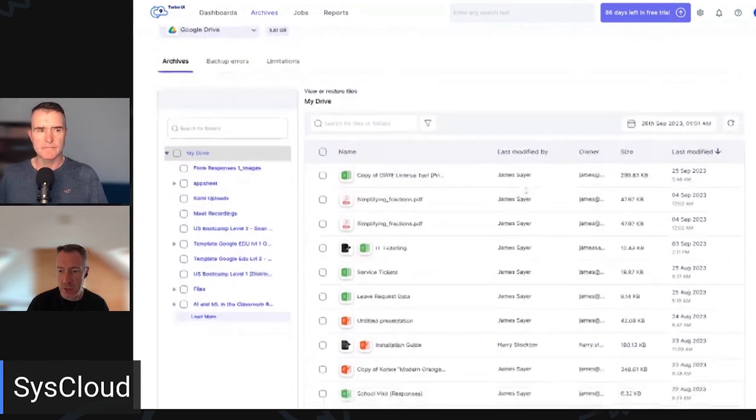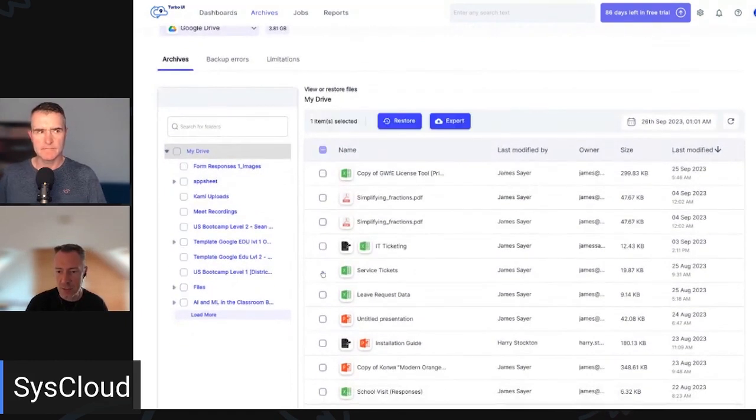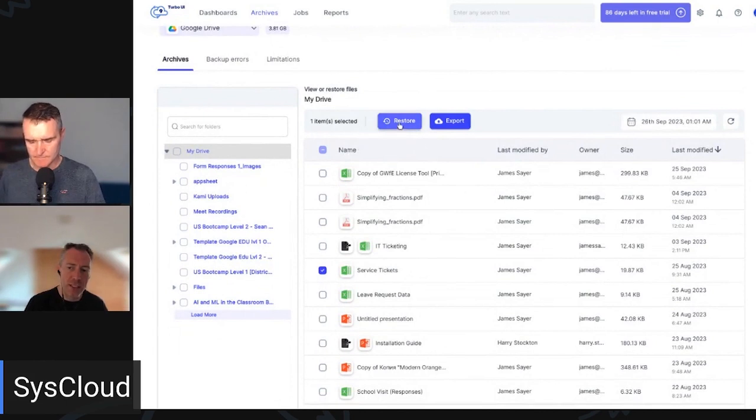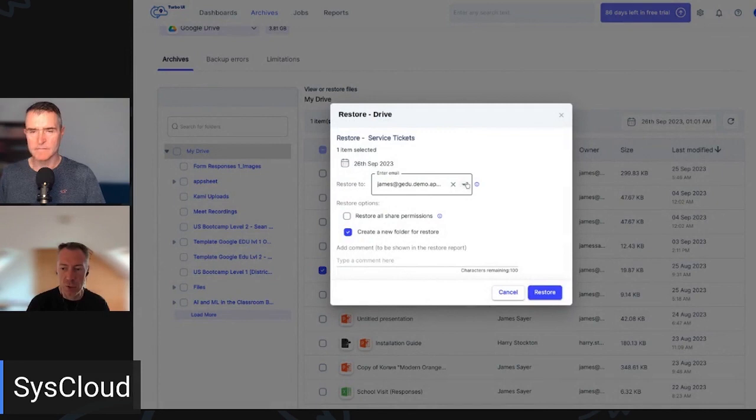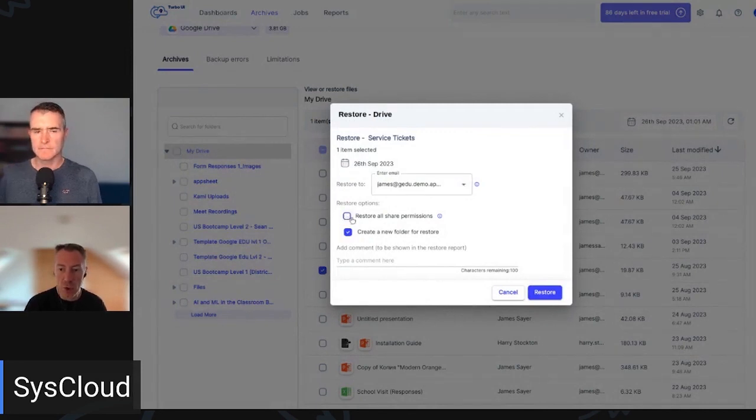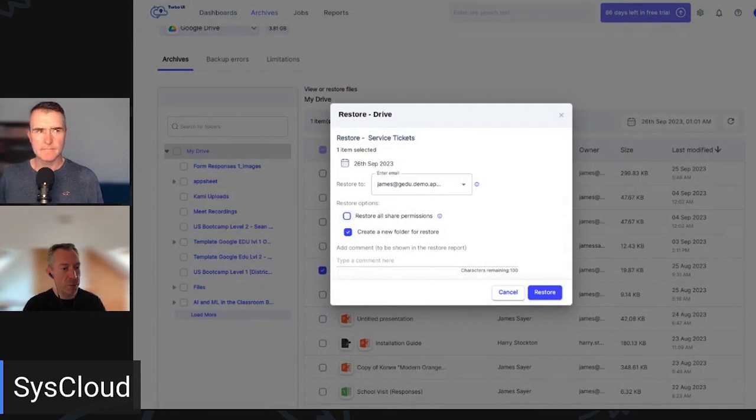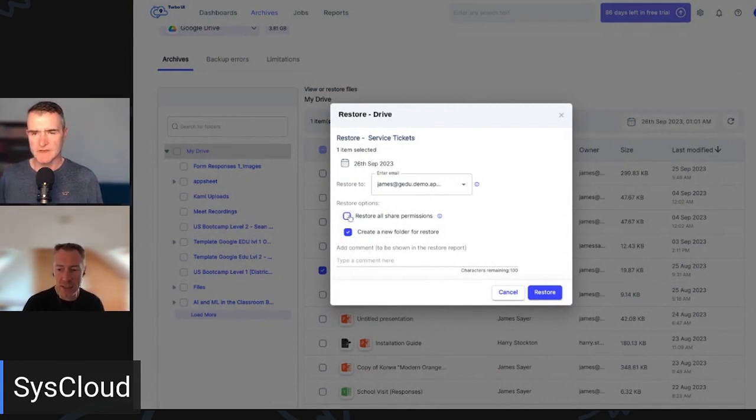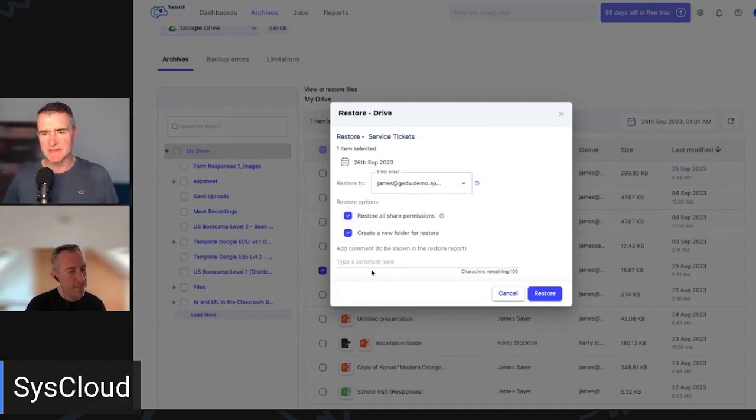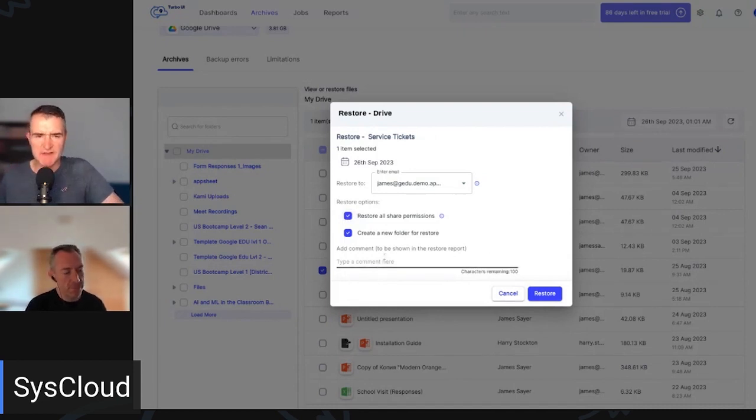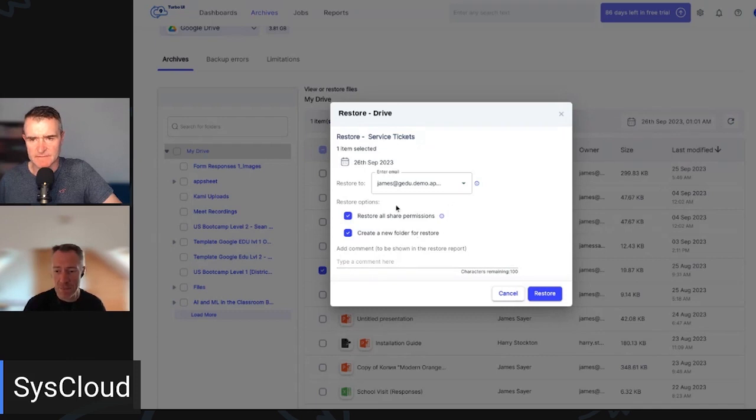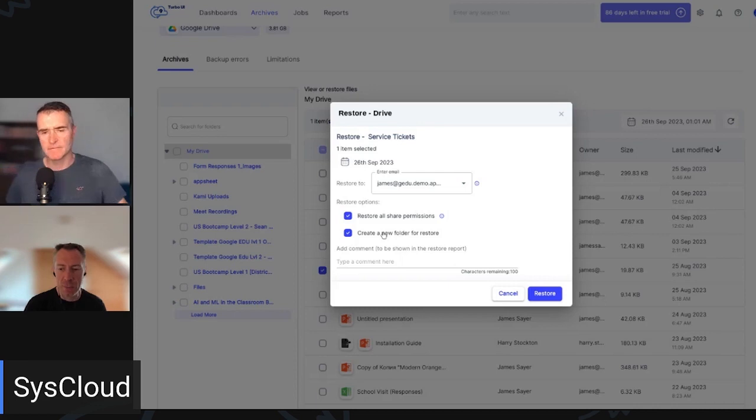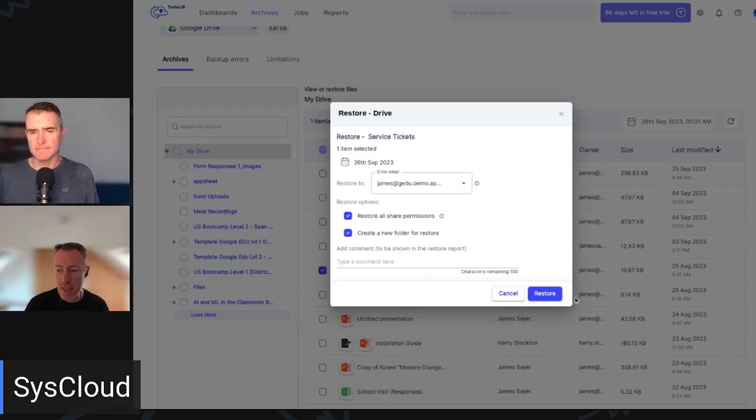And when it comes to achieving a restore, all you need to do is let's just select a single item in this case. From here, we can set restore. We can select which account we want to restore to. We can also select to restore all of the sharing permissions. So when that file comes back, it will still be shared with everyone who previously had access. That's a really big thing, isn't it? Because obviously, you can just back up and restore everything. But if you have to then do a whole bunch of work afterwards, it makes it a lot more effort. Absolutely. It's a huge time saver in doing that. And the other thing you can do here is restore it to a new folder to make it super easy for that user to find it. And then simply press restore.